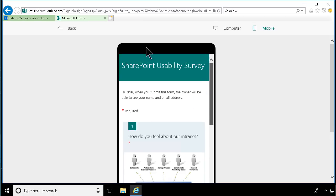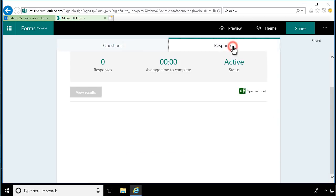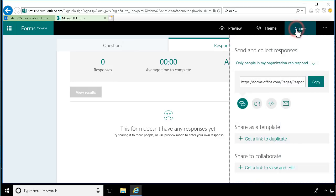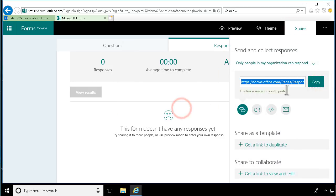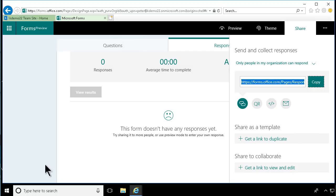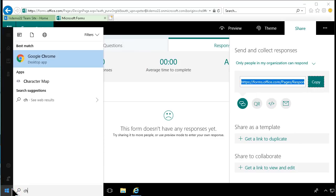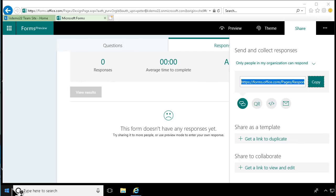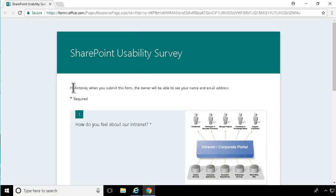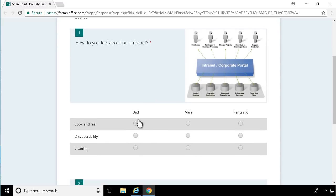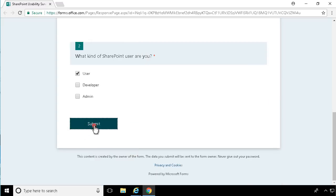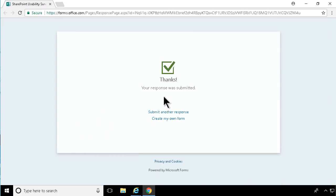Now let's go back to the forms and share this. Just copy that link and open it in another browser — let's open it in Chrome. As you see, it's noticing that I'm logged in as Antonio in Chrome. I can give my answers there, and Antonio is actually just a user. Your response was submitted, and then you can submit another response or create your own form.